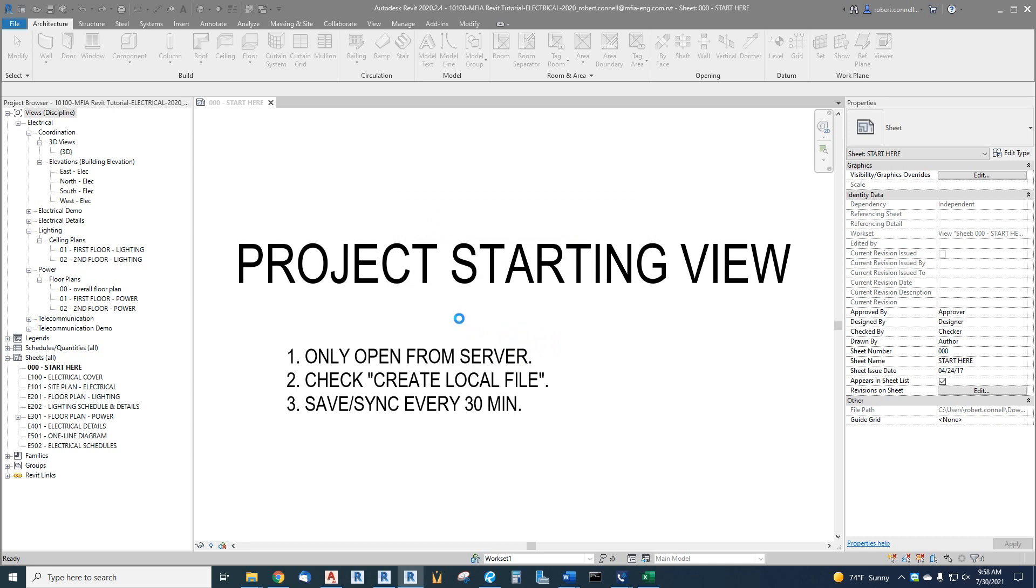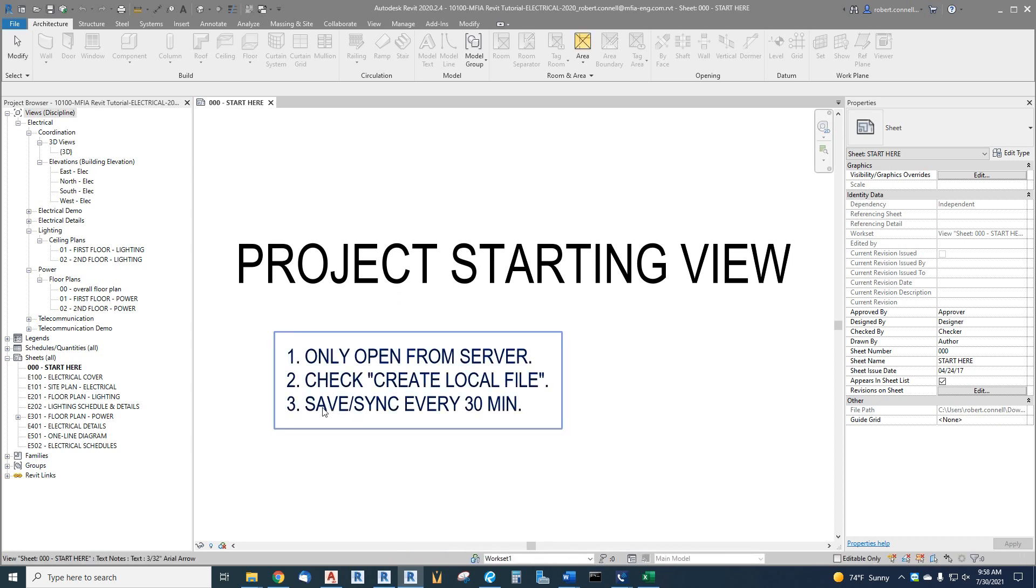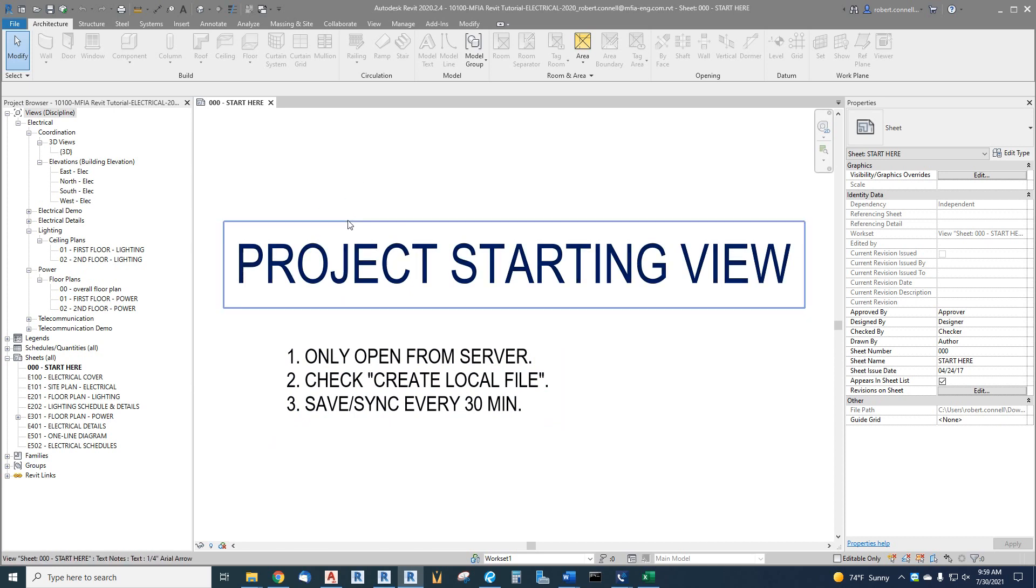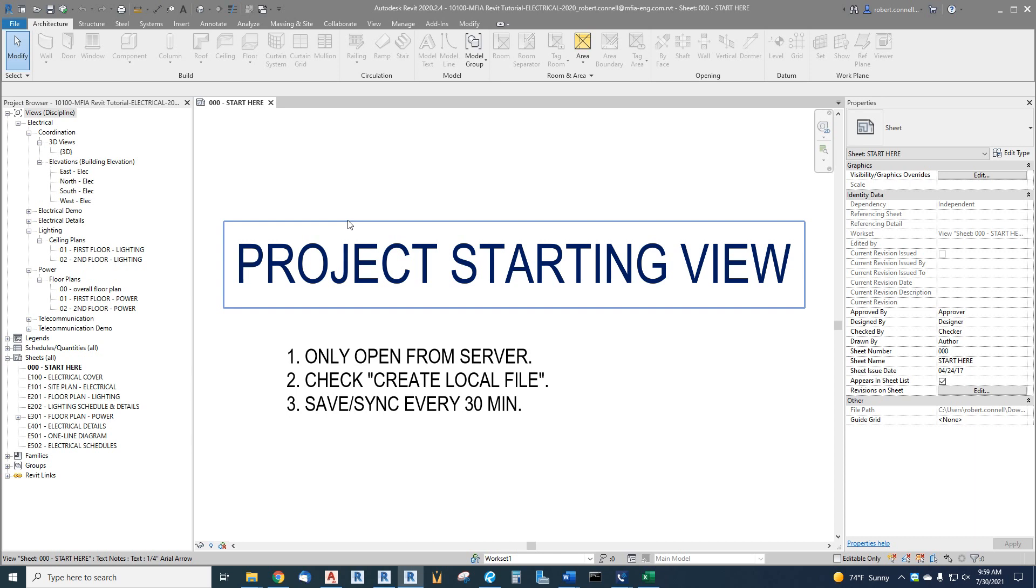So now anytime I work on this model I want to synchronize. We're actually going to sync it every 30 minutes. It'll pop up and say do you want to synchronize. So now we've created an electrical project, we've linked in the architectural model, we've set up some plans, we've modified the view templates. So this project now is pretty much ready to go for your electrical project team and we will start getting into it on the next video. All for now.